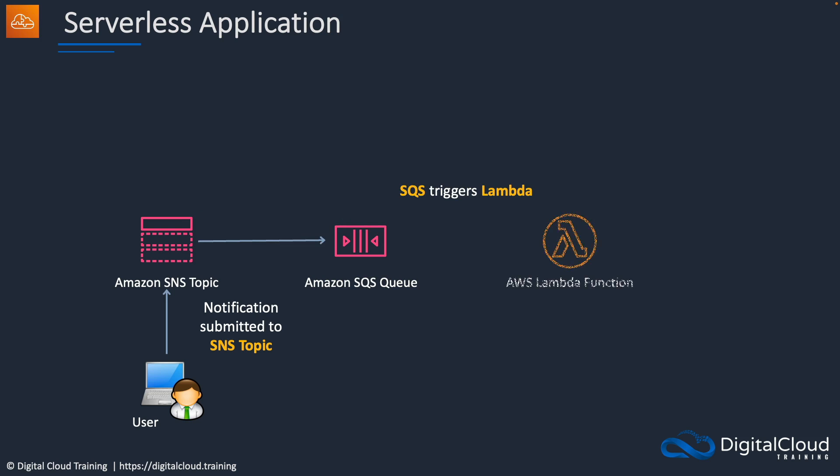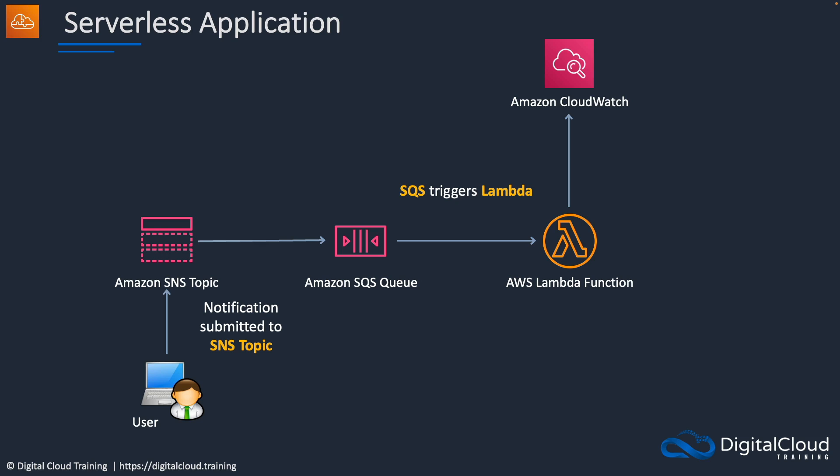Then SQS is going to trigger a Lambda function. That function is going to run and it's going to write some information to CloudWatch and whatever we put in the topic, we're going to see that in CloudWatch logs. So that's it, quite simple and it's event-driven and serverless.